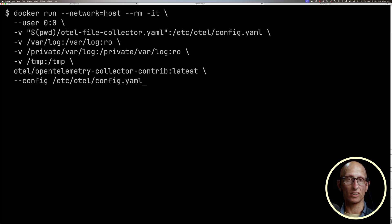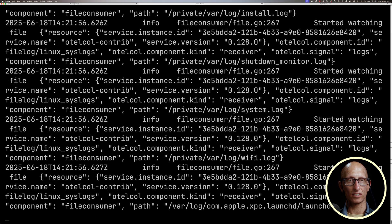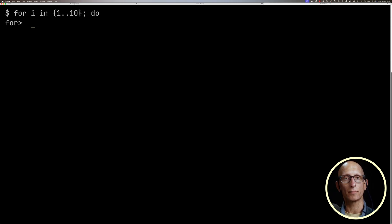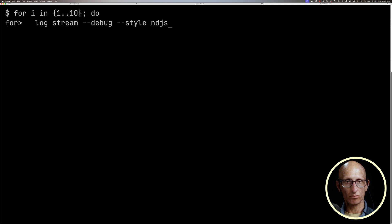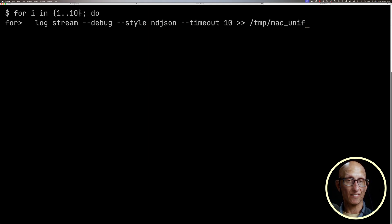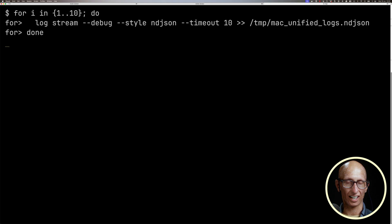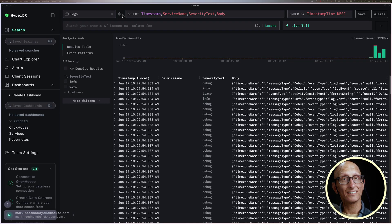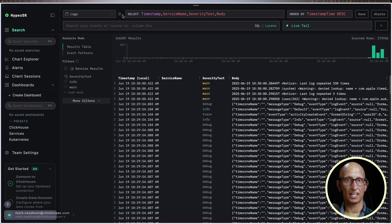Next, we can run the Docker command to start the OTEL collector. Then we're going to run a loop 10 times calling the log stream command on the Mac, getting it to give us one line of JSON per output with a 10-second window per iteration — so 100 seconds total — streaming the data into that file. If we return to HyperDX, we can see that events are now being ingested.